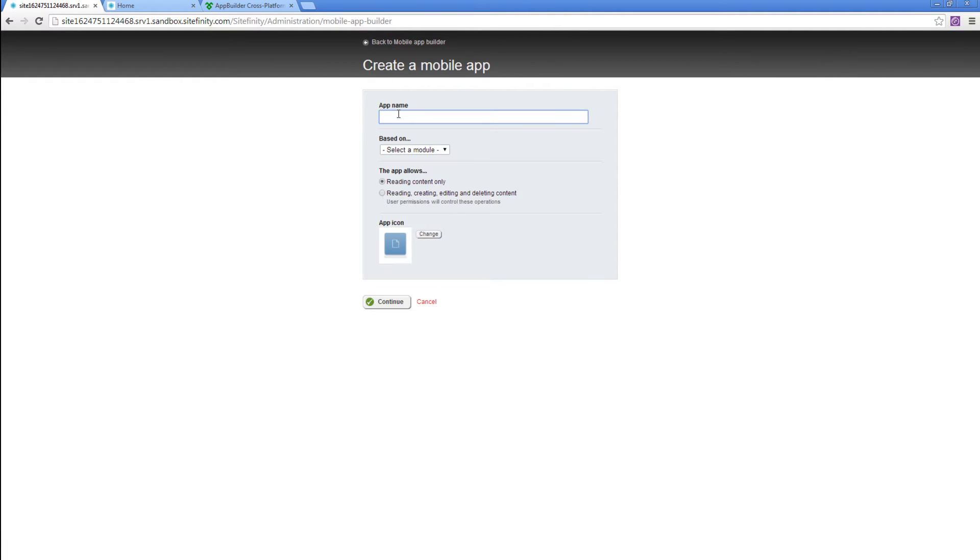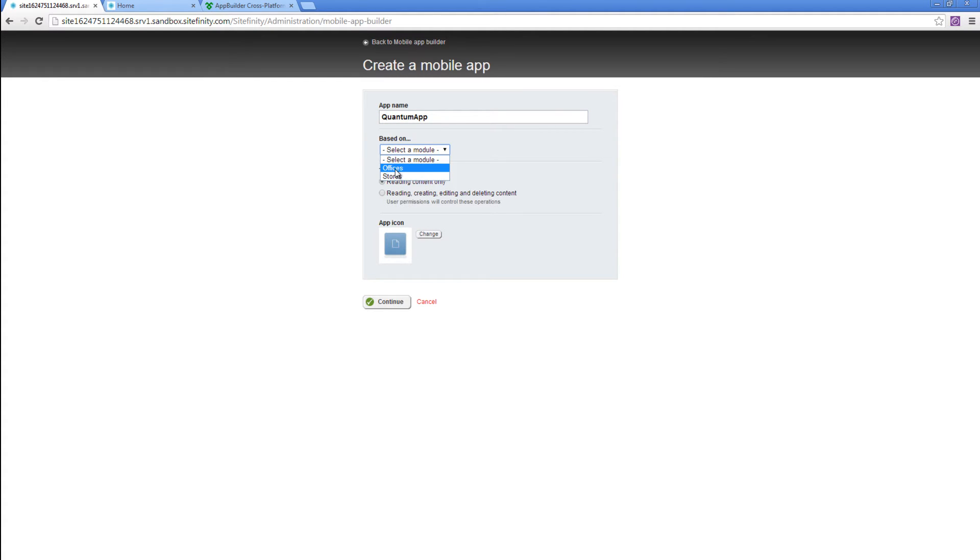We'll give this app a name such as QuantumApp. This app will be based on a module. The available ones are offices or stores in this case. Let's choose offices.